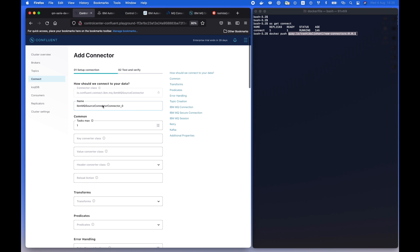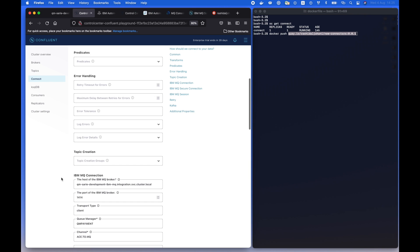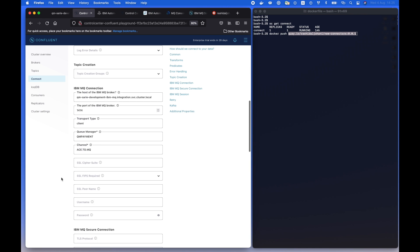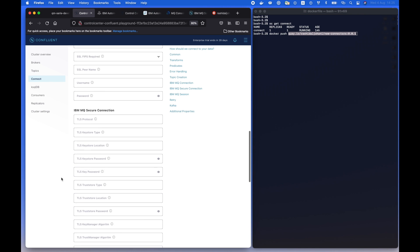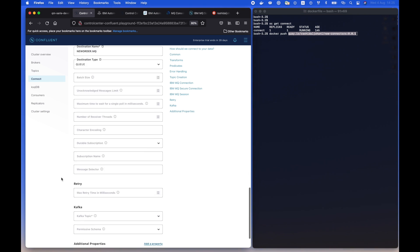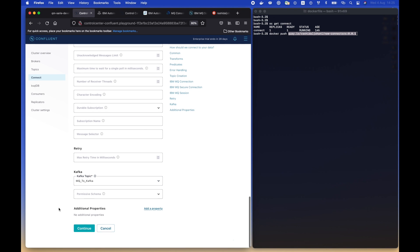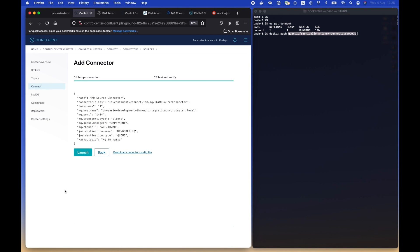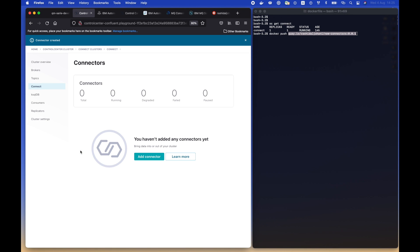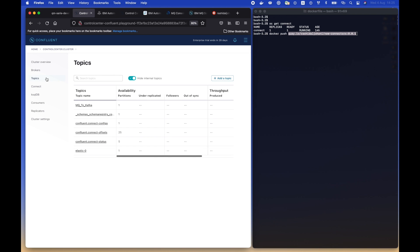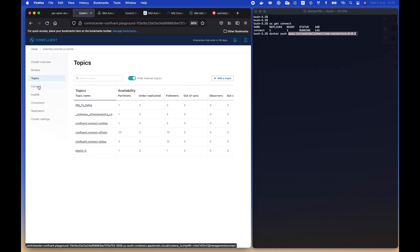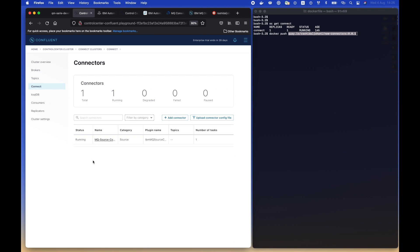I think we forgot one more thing, which is the topic, which is the most important part where we need to source this information in the Kafka cluster. That's supposed to be at the bottom of this configuration. Here we go. So we're going to choose the MQ to Kafka topic. We're going to wait for a few more seconds. Here we go. Now we can see the connector is running and ready to serve the MQ and the Kafka topic.